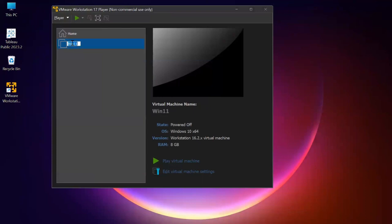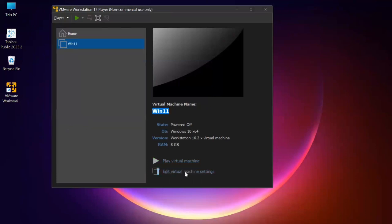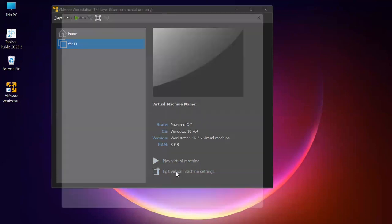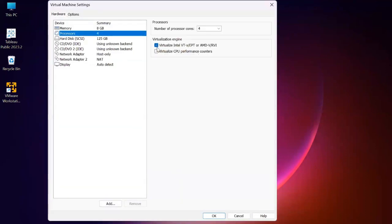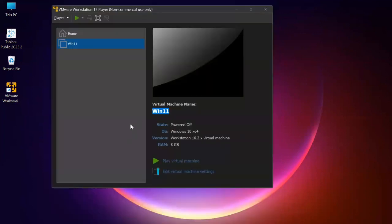Let me click on this. We can click on 'Play virtual machine,' but before that I want to check one thing - click on 'Edit virtual machine settings.' In Processor settings, we have to uncheck the virtualization engine. Don't forget to uncheck this, because if you don't, VMware will not allow you to start or open your virtual machine.